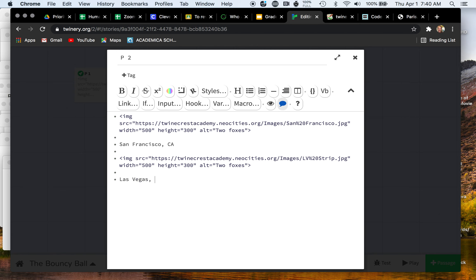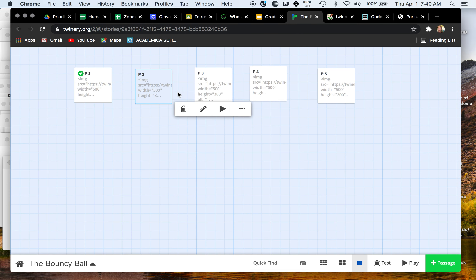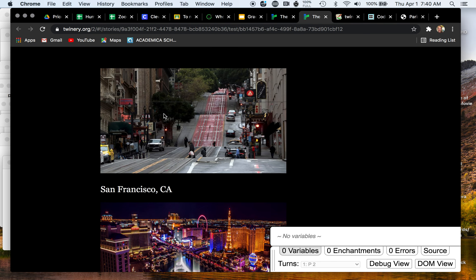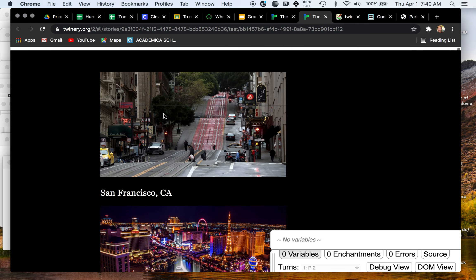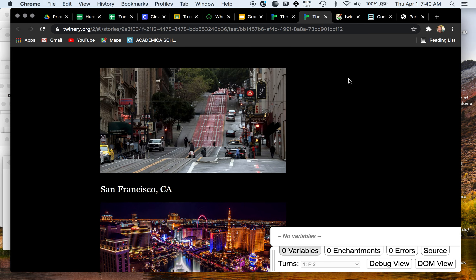So I'm going to write Las Vegas, Nevada. And here now I have, boom, underneath my picture I have the name of the city. So those are your next steps. Do that for all of your images, please.